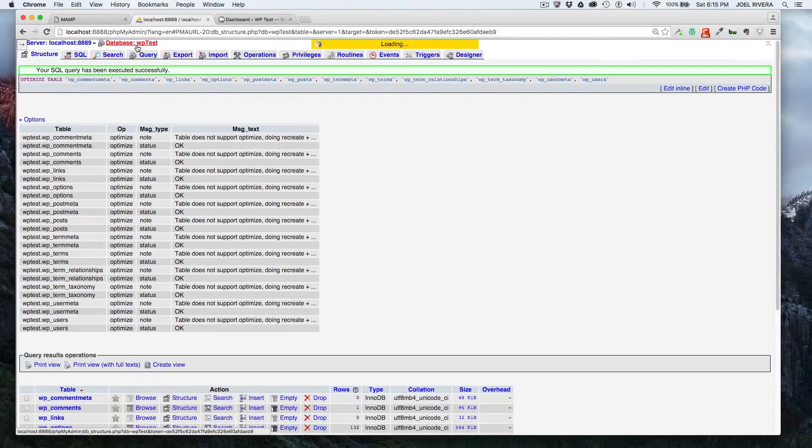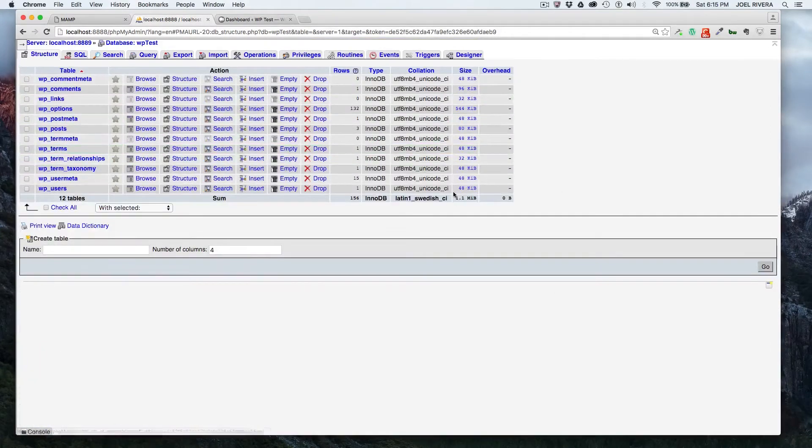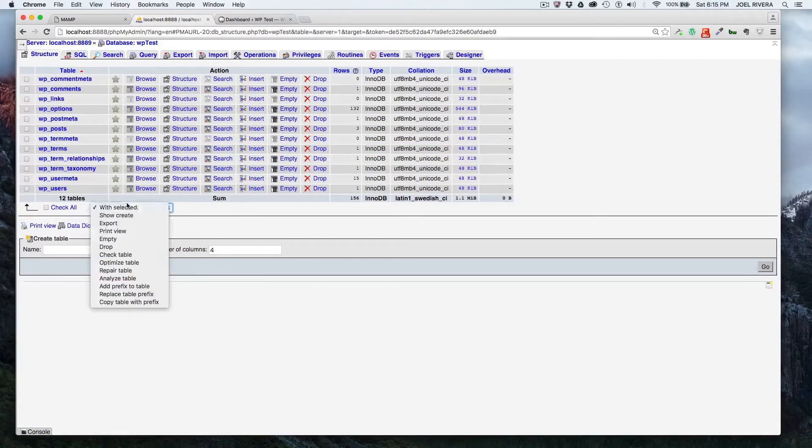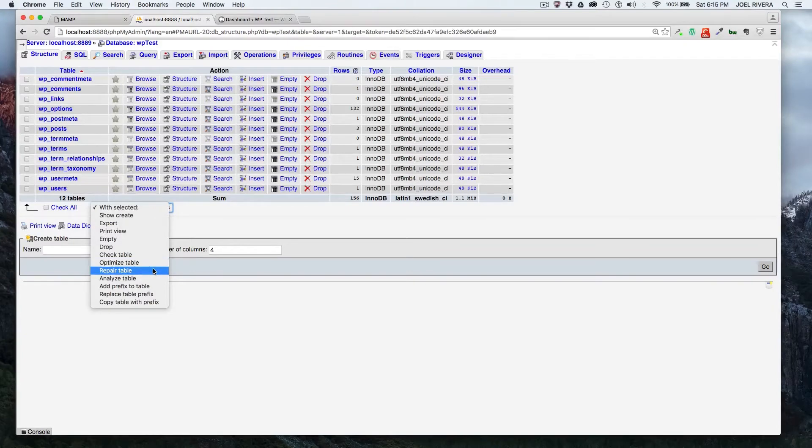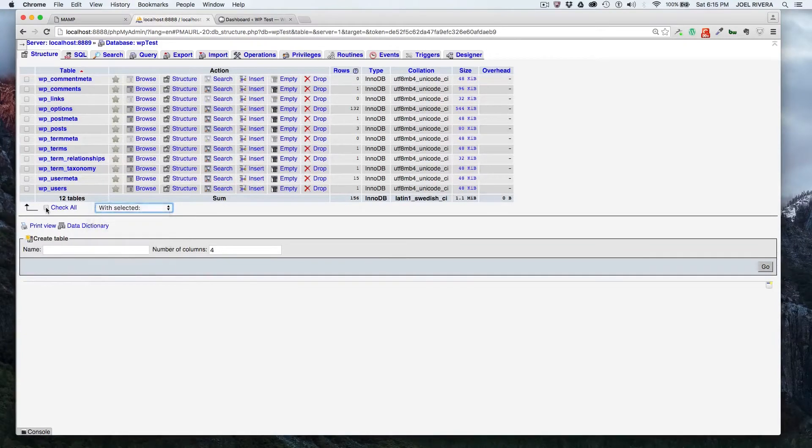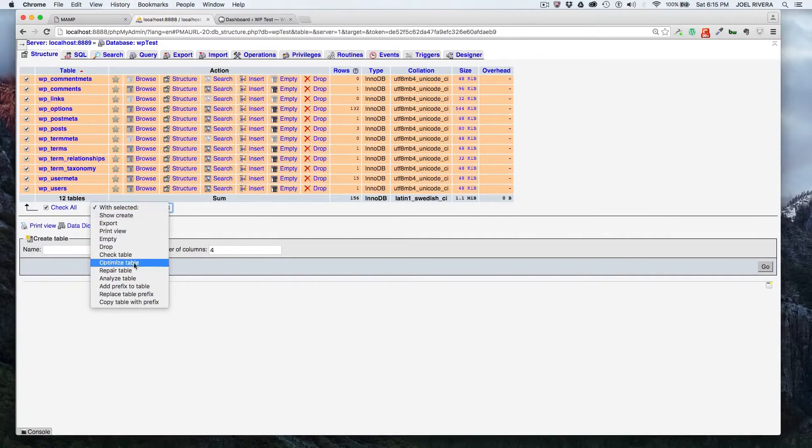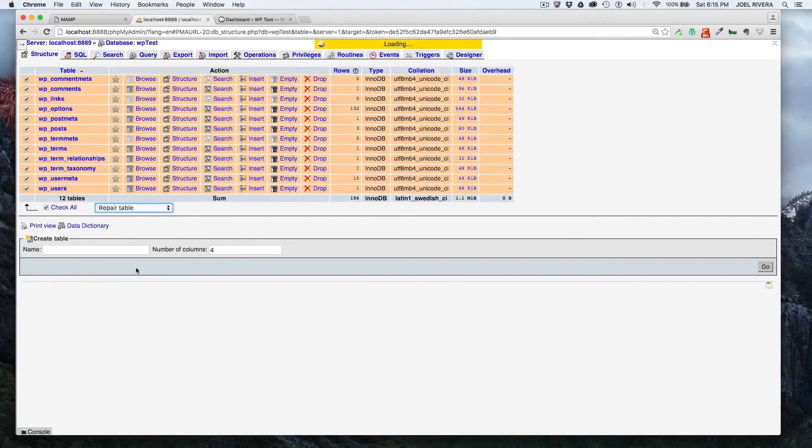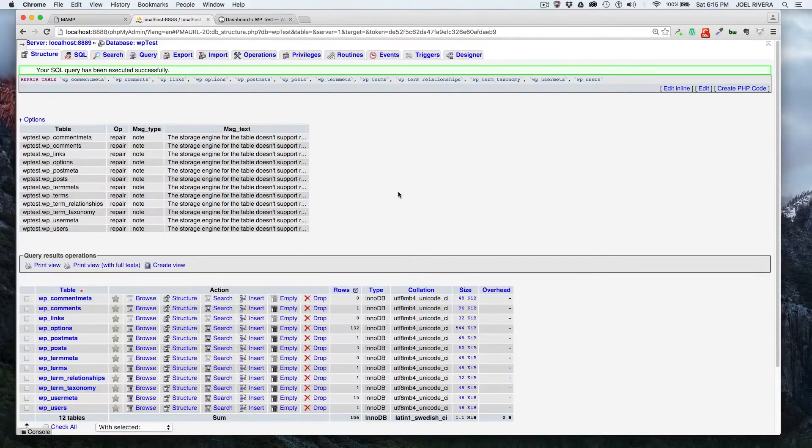So then if you want to repair the tables, you would just check all again, obviously, and then you click on repair tables. And it'll repair your tables.